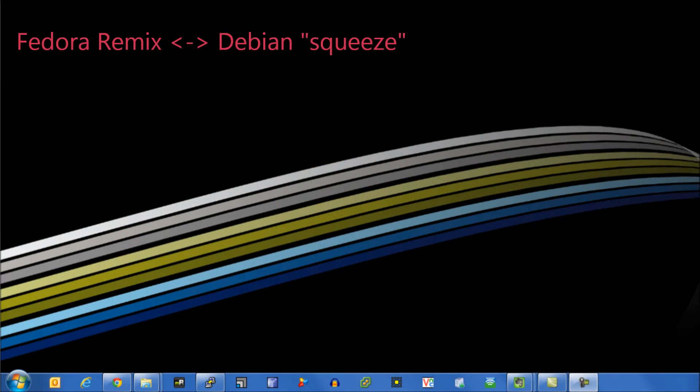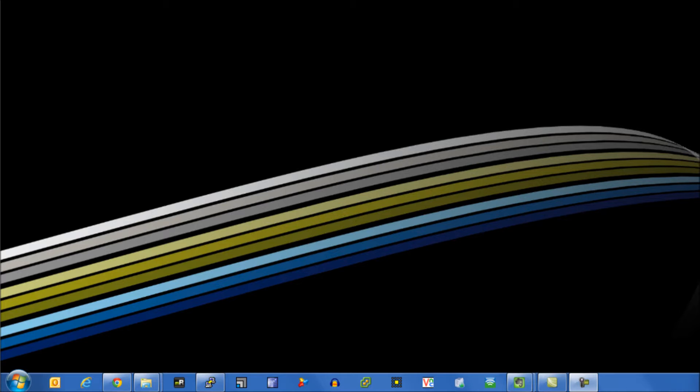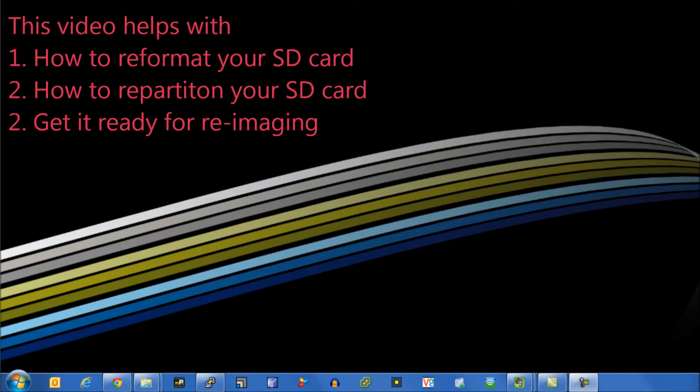If you're anything like me when you first got your Raspberry Pi, you wanted to try out both Debian Squeeze and Fedora Remix. Only having one SD card, I needed to delete and recreate the operating systems each time.